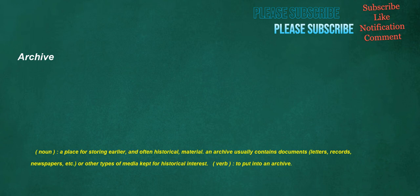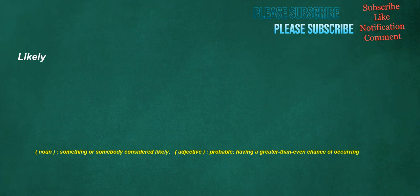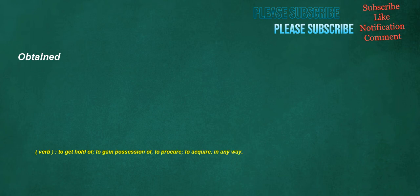Archive. Noun: A place for storing earlier, an often historical, material. An archive usually contains documents, letters, records, newspapers, etc. or other types of media kept for historical interest. Verb: To put into an archive. Exhibit. Noun: An instance of exhibiting. Verb: To display or show something for others to see, especially at an exhibition or contest. Likely. Noun: Something or somebody considered likely. Adjective: Probable, having a greater than even chance of occurring. Obtained. Verb: To get hold of, to gain possession of, to procure, to acquire, in any way.